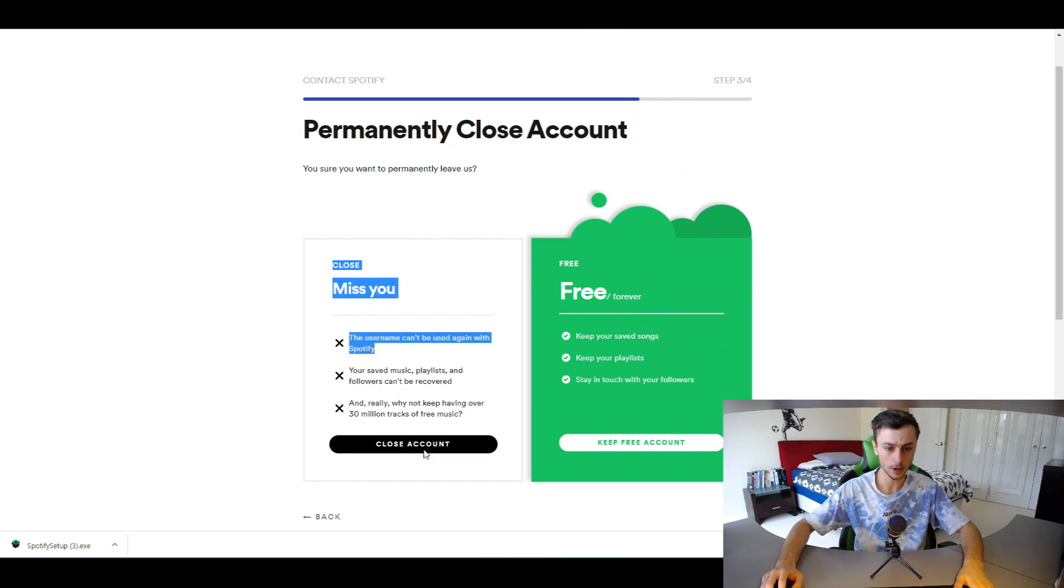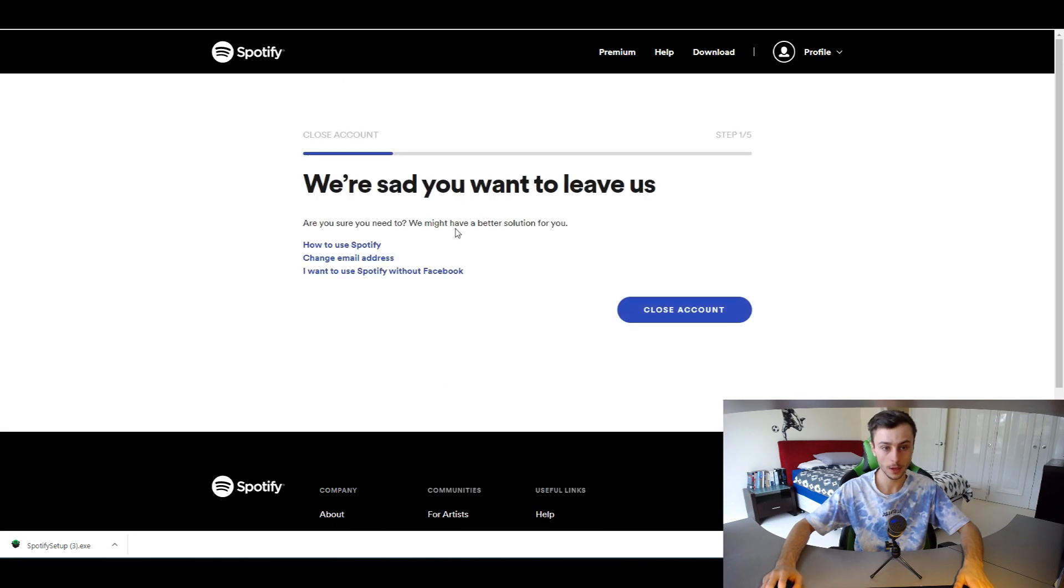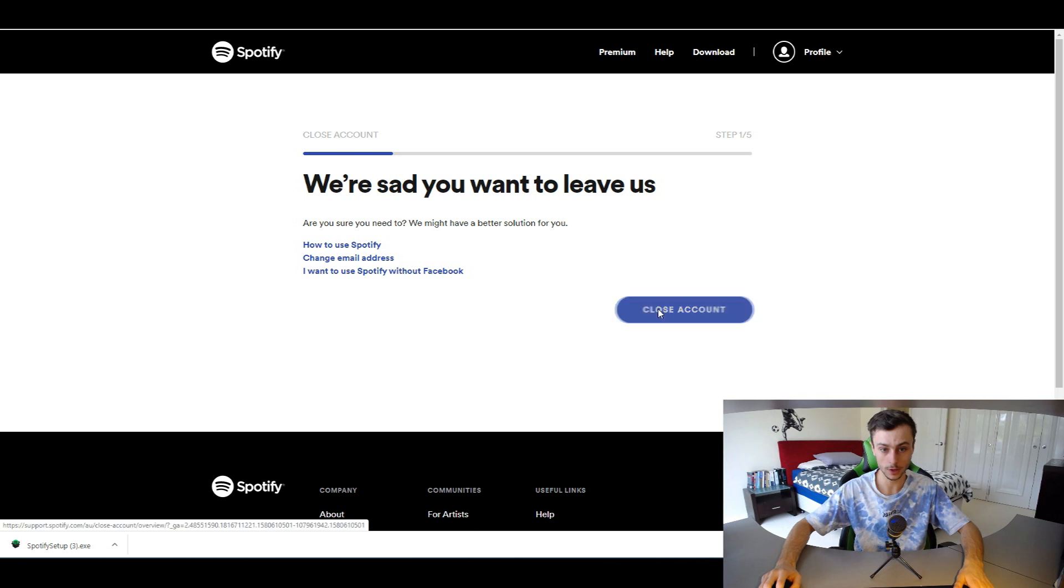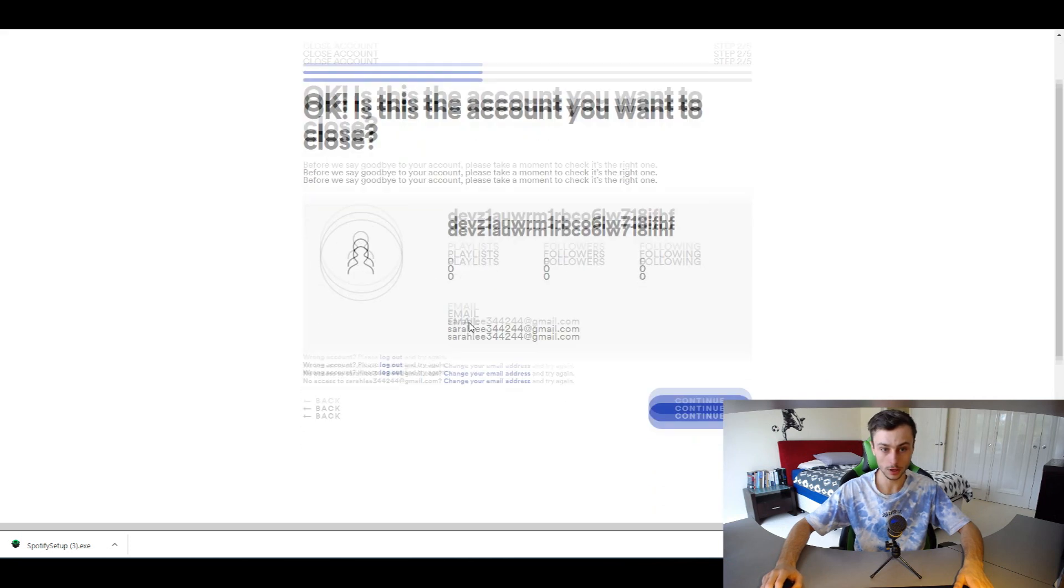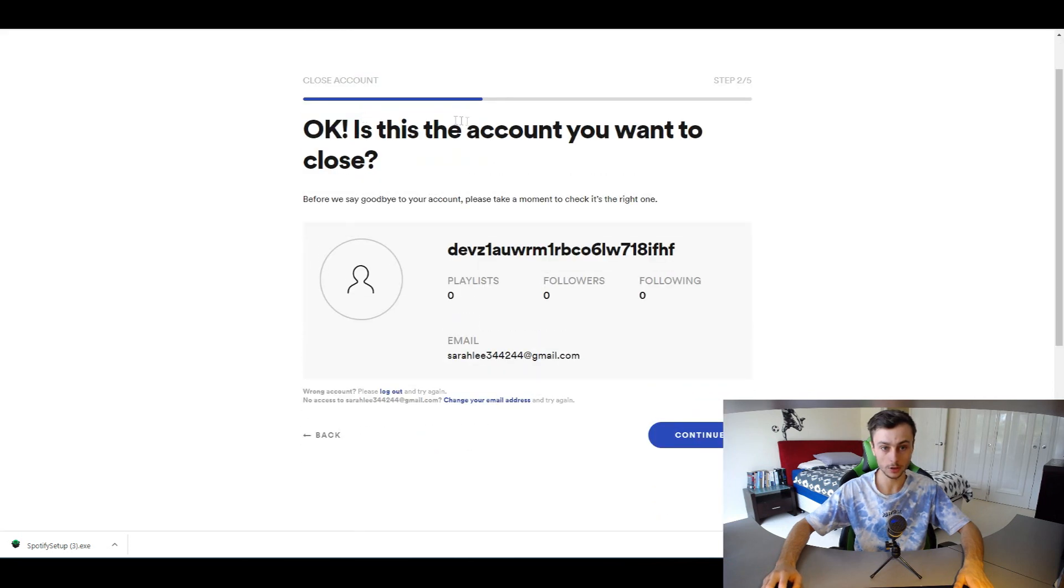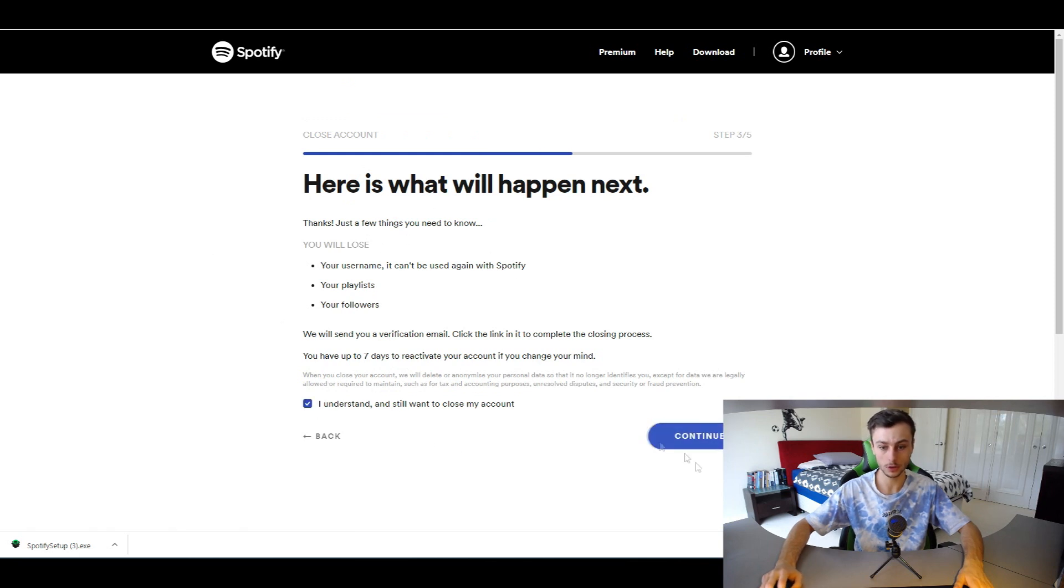You'll see the close account option, so let's click close account. They're sad you want to leave, but we can continue. It shows the account you want to close, click continue. Then it goes over what you're going to lose, and you can click continue again.